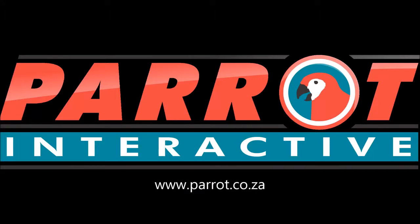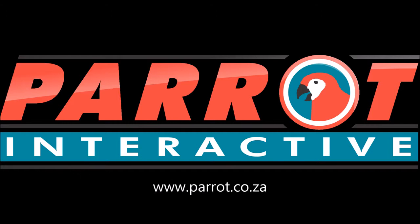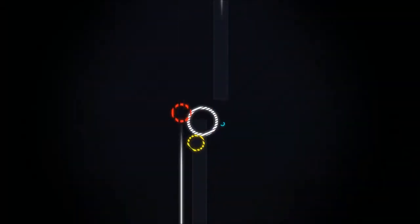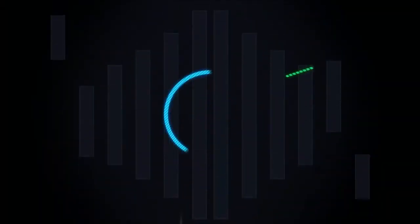Welcome to Parrot Interactive. In this video we will be demonstrating the IW3000 Interactive Whiteboard System.